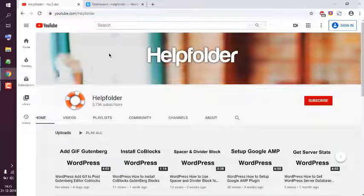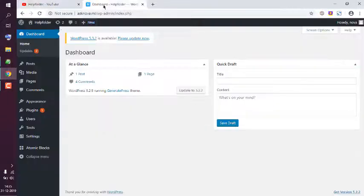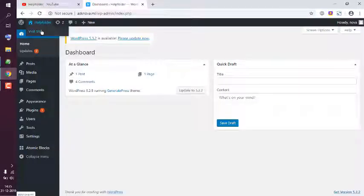Let's take a look at how you can remove the sidebar from Generate Press theme. I'm using the free theme, so I don't have the customizer options. I'm going to show you how.